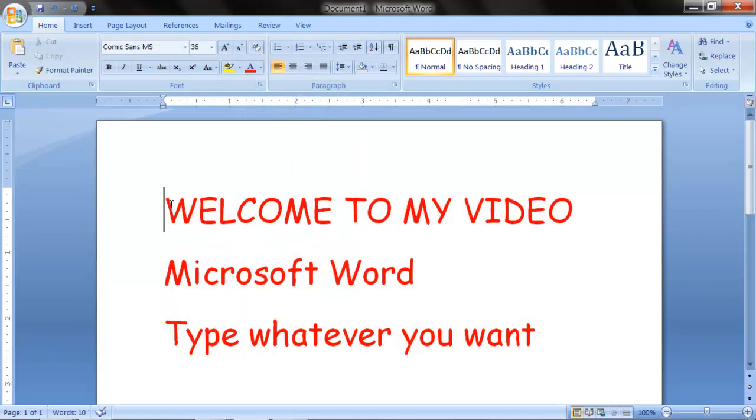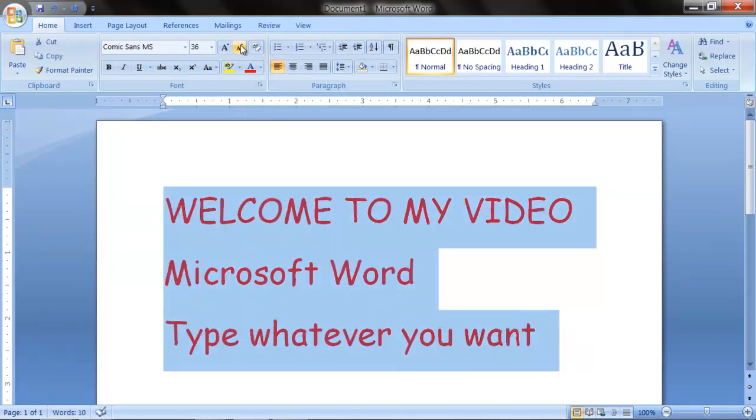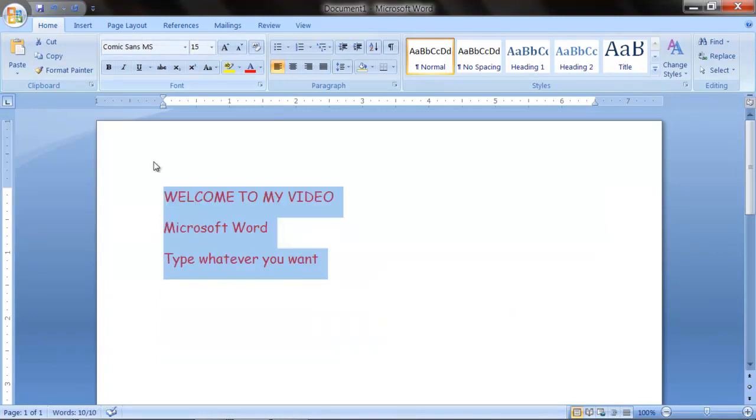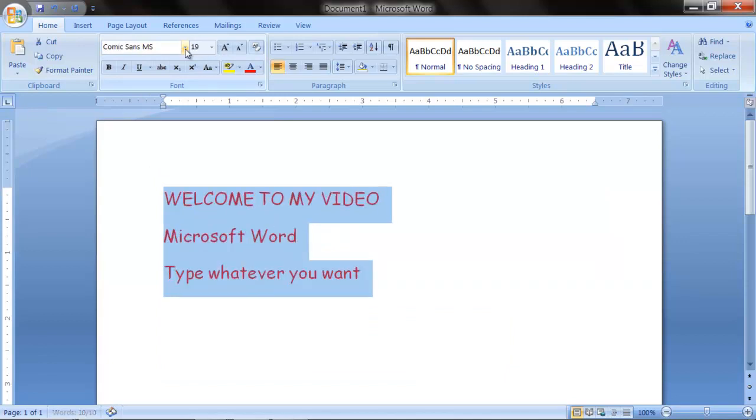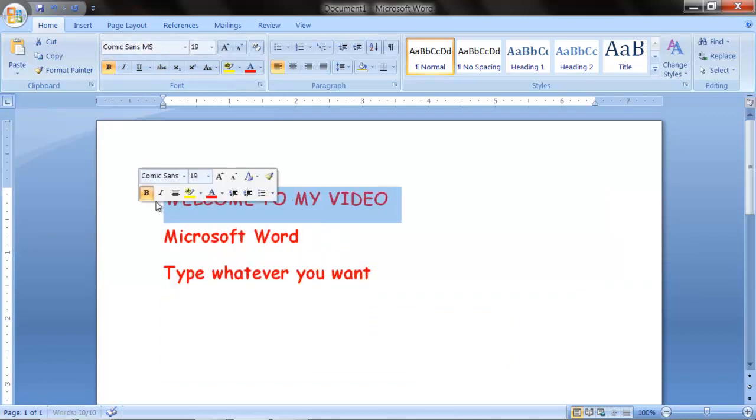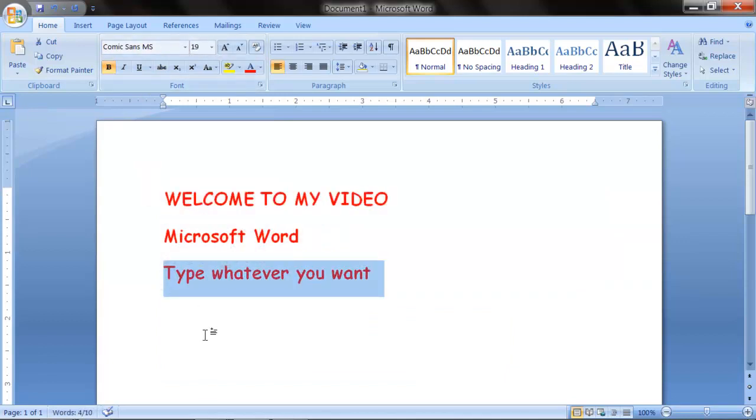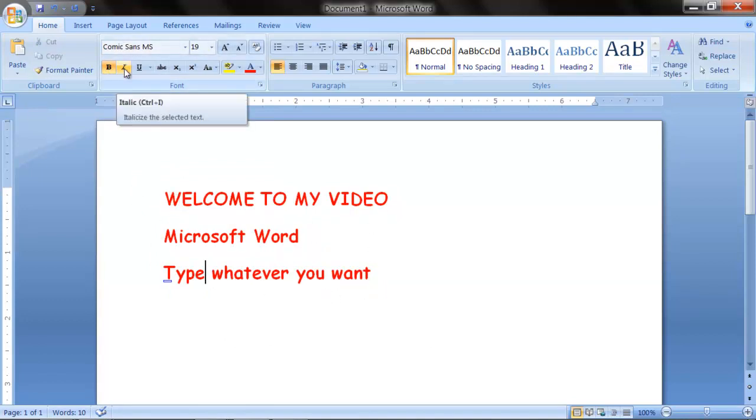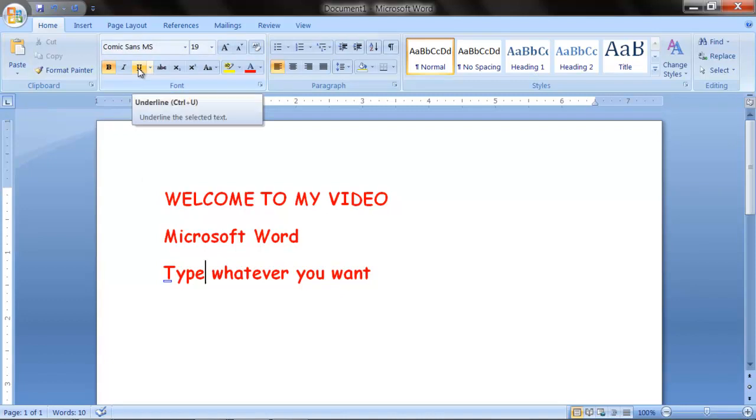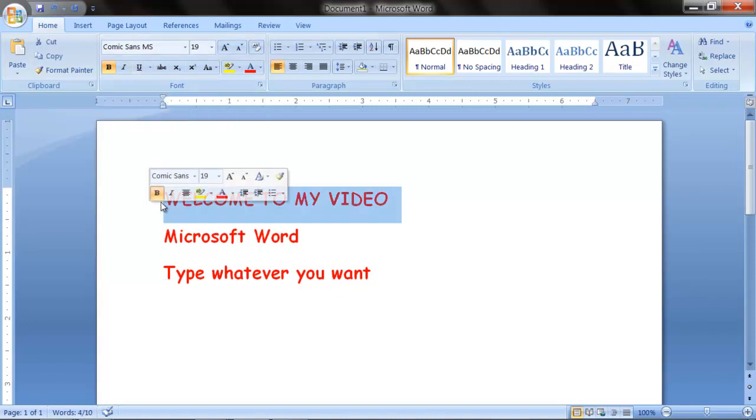And what else you could do is you could make it bold, which makes the text a little more darker. Easier to read, but I don't recommend bold, italicize, or underline when you're doing an essay.